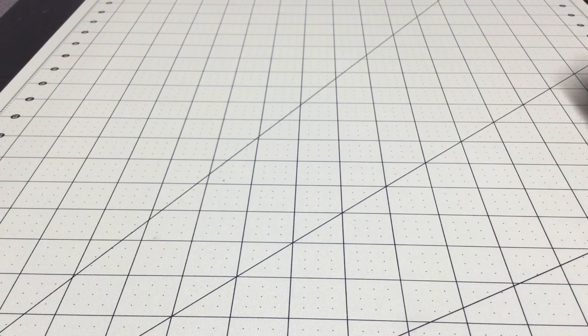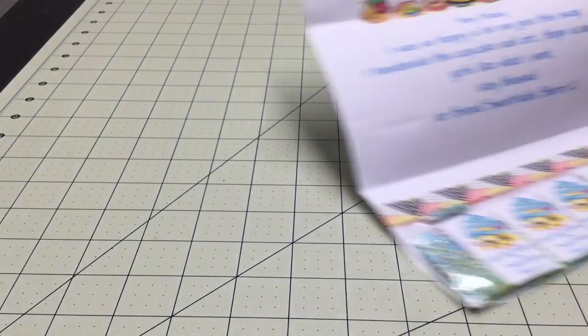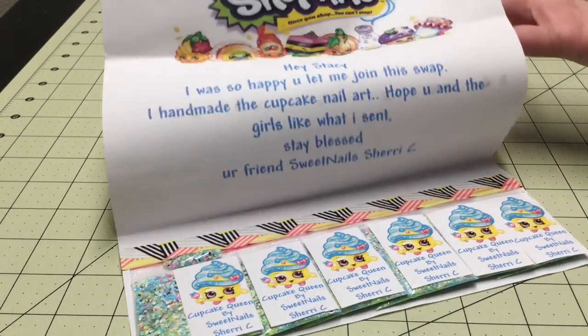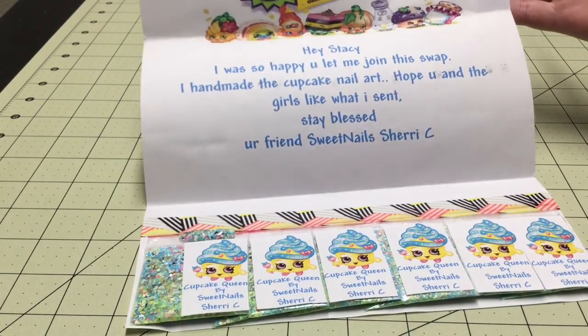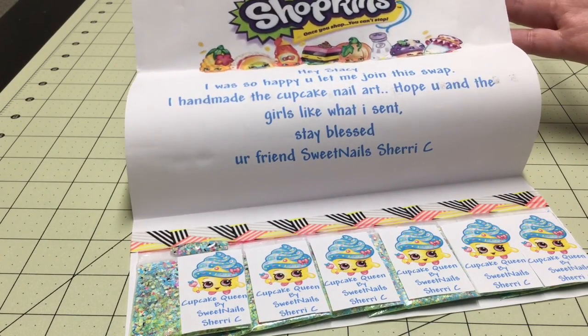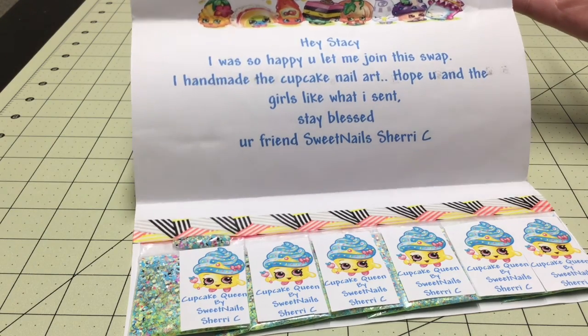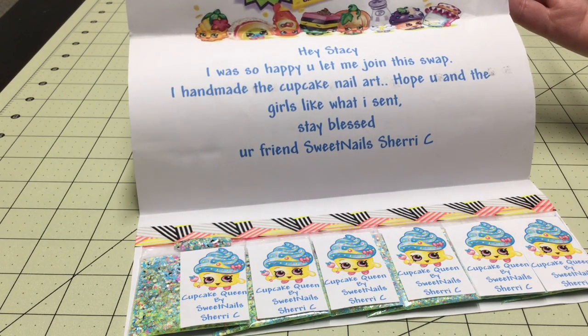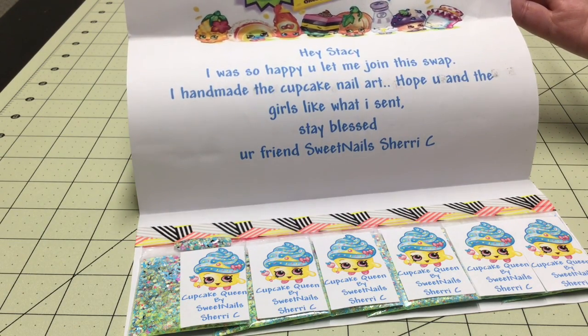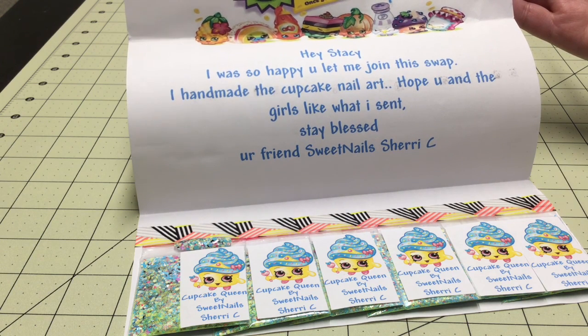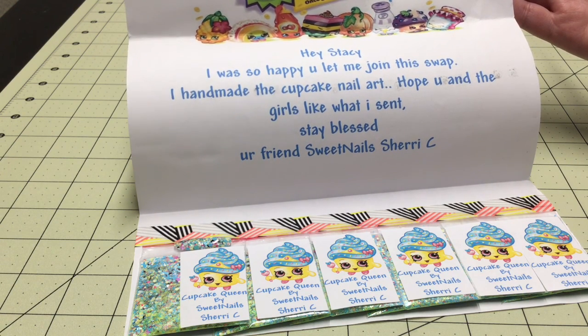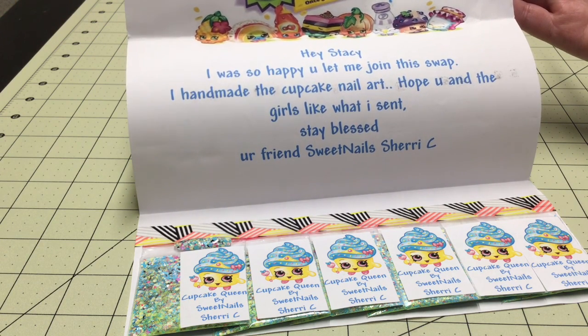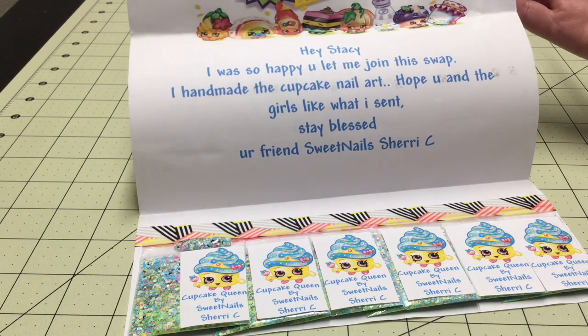I will start so this is her swap. You can see it says Shopkins and then it has those little characters. It says 'Hey Stacy, I was so happy you let me join the swap. I handmade the cupcake nail art. Hope you and the girls like what I sent. Stay blessed, your friend Sweet Nails Sherry C.'